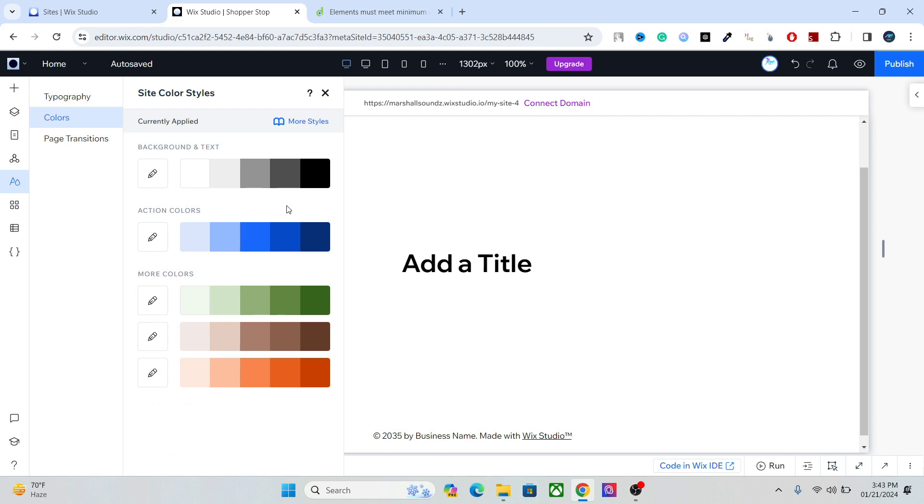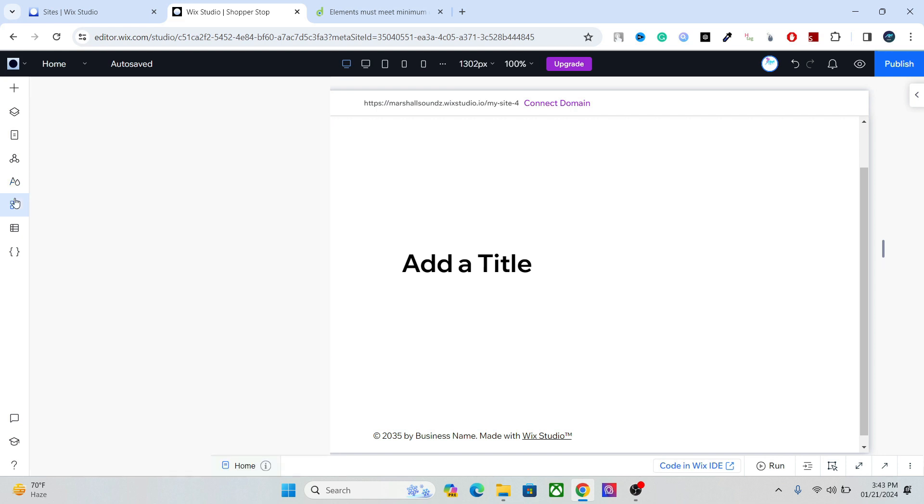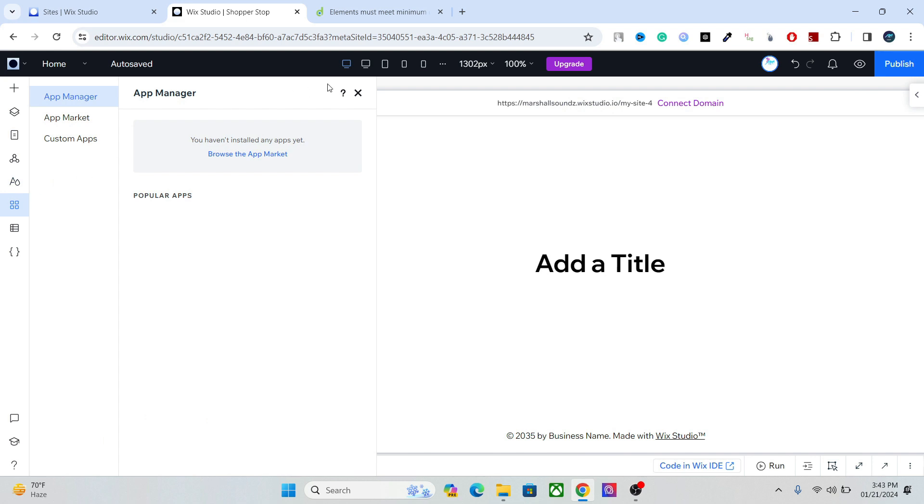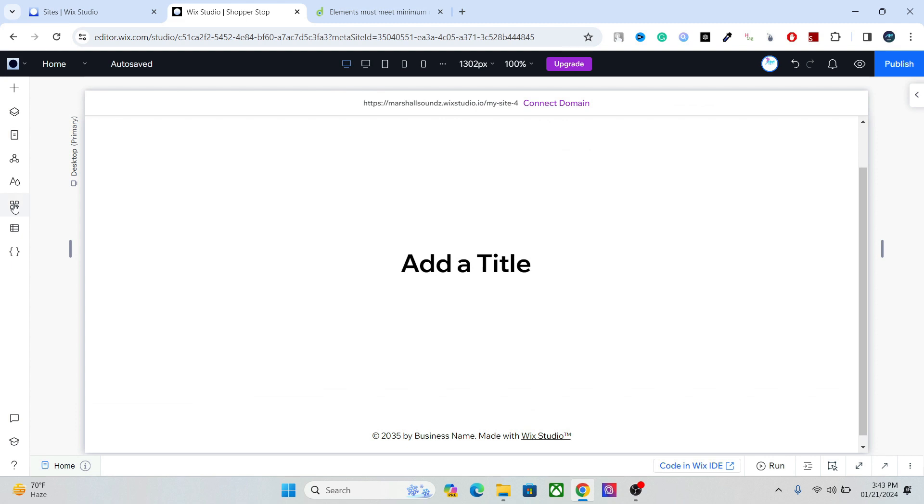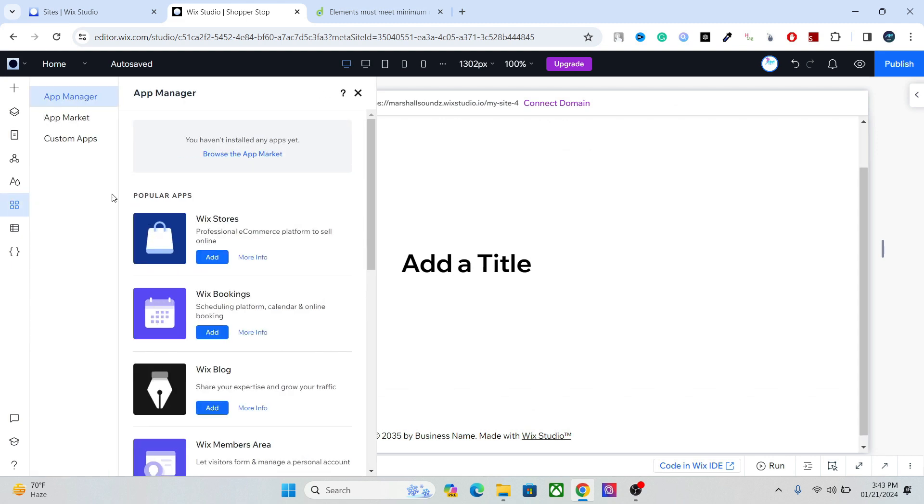We will talk about the SEO aspect of the typography and color and everything else in the future videos, so don't worry about that. After that we have the app market where you can access all the essential apps like blog, the shop, and bookings and everything else.